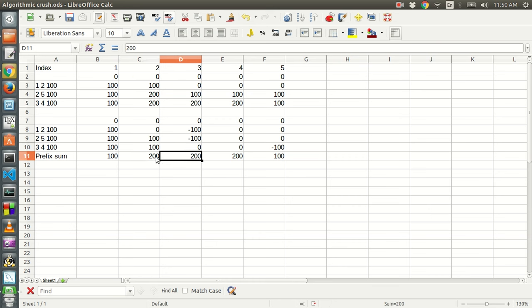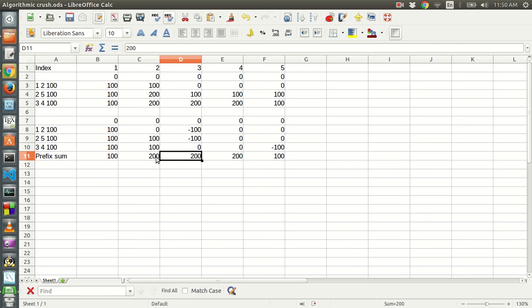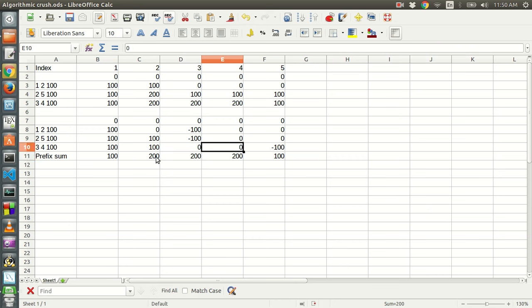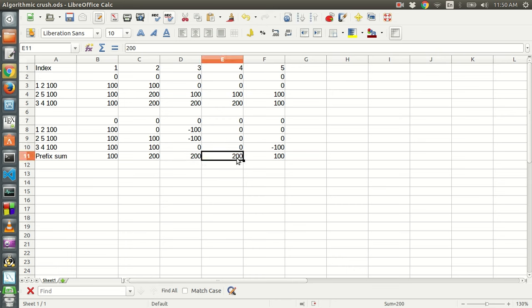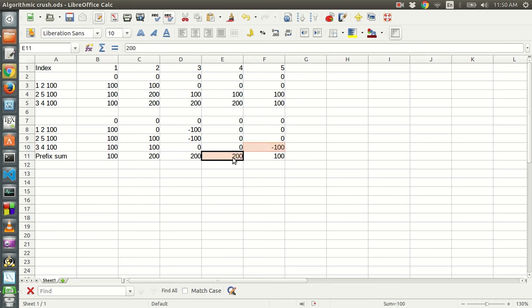So this will be a[i-1] plus a[i] equal to two hundred. So this will be zero plus two hundred, that is two hundred. This will also be zero plus two hundred. This element plus this element — minus hundred plus two hundred is equal to hundred.